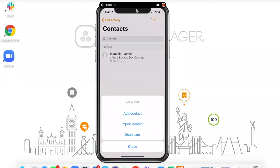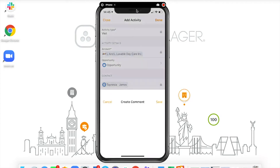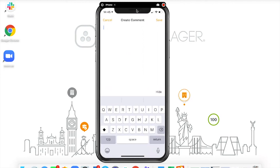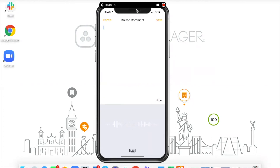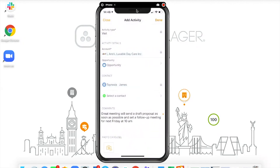Scanning a business card automatically populates name, phone number, and email address — greatly improving speed of input and avoiding spelling mistakes. This is fantastic after a conference or exhibition, updating all those new contacts in the hotel room rather than spending hours typing. I can also add my meeting comments using voice-to-text: 'Great meeting, will send a draft proposal as soon as possible and set a follow-up meeting for next Friday at 10 a.m.' I can speak many more words per minute than I can type, so I'm using my time much more efficiently.